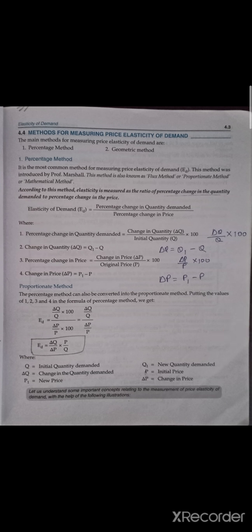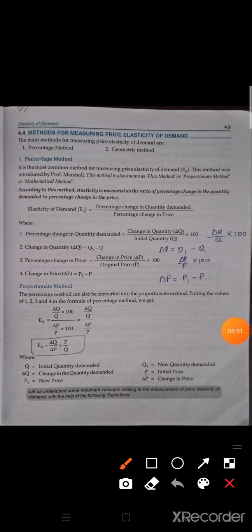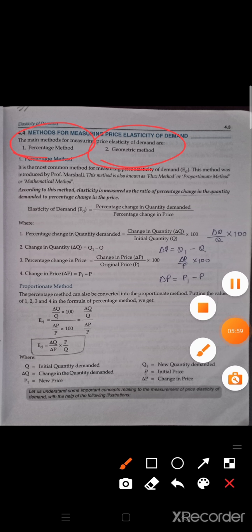Now we have understood the concept of percentage change and how much demand is responding — that is elasticity of demand. Now, how will this be calculated? There are two ways to calculate elasticity: percentage method and geometric method.